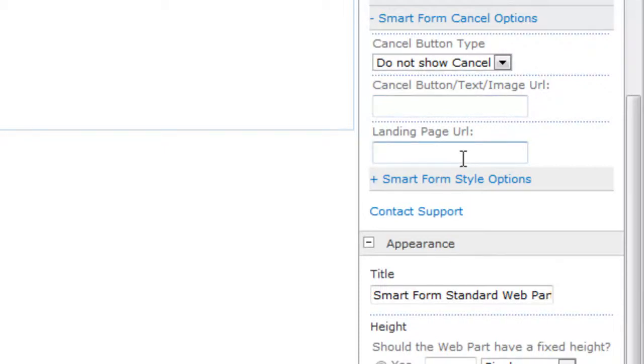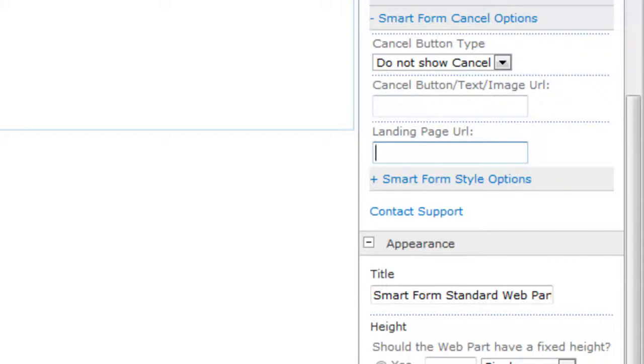The landing page URL. This is a special cancel page landing page URL. So in other words, I have, when someone clicks submit, I have a landing page for them to go to. But if someone hits cancel, they may go to a different landing page. And if I wanted them to do that, I would paste in the URL here.